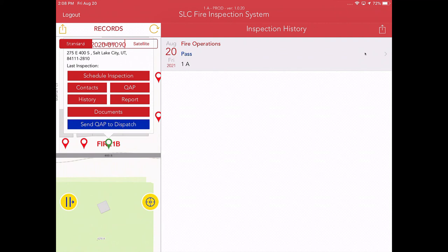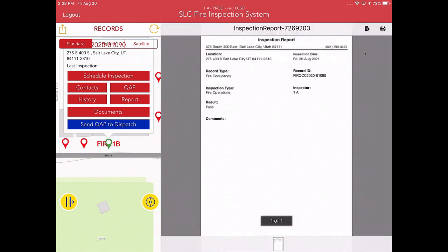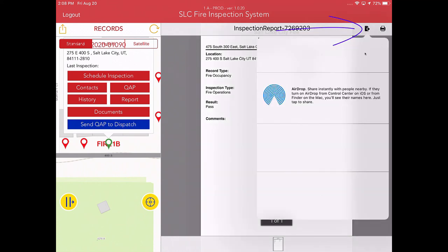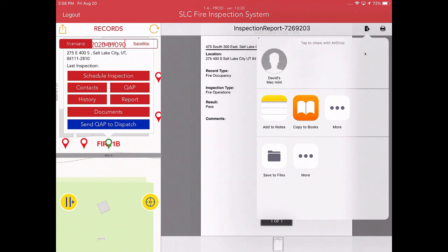Next thing to bring your attention is Report. The report is useful for some building owners, some business owners. They might have insurance requirements where they need to submit their inspection report showing a pass, or they may have some sort of other regulatory thing. So this is what it looks like. You can send it to the customer by hitting this arrow and piece of paper in the upper right hand corner of the screen. And this particular device does not have mail on it. So basically, what I would normally see or what you'll see on your tablet is a mail option, you hit mail.